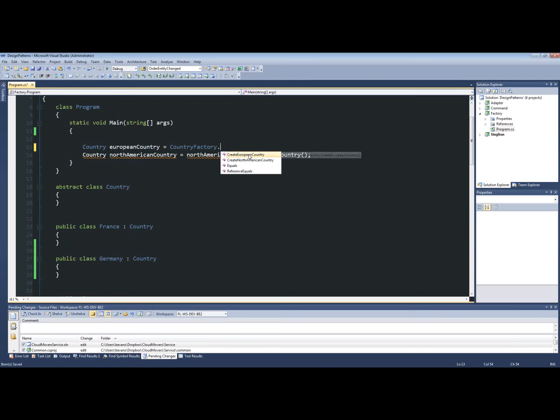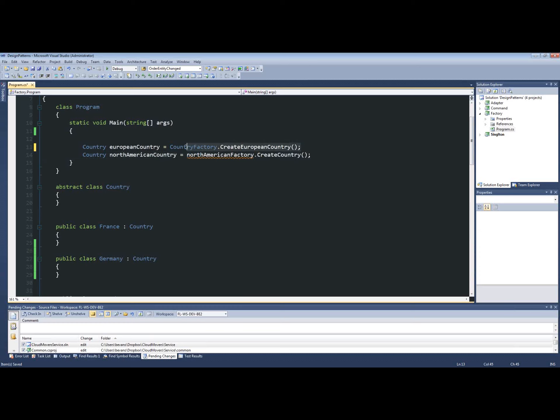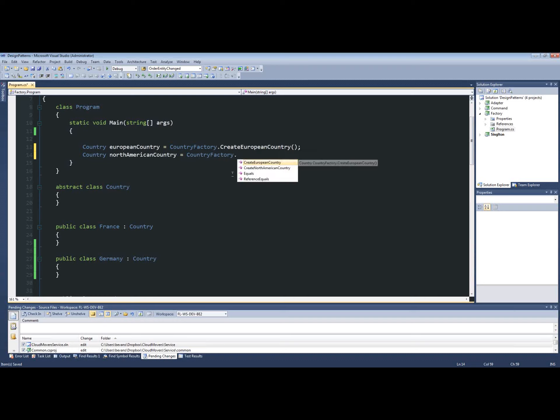Create European country. And now we can create North American country. So we're doing the same thing. We just modified it a little bit to make it easier on the eyes and remove some lines to make it simpler.